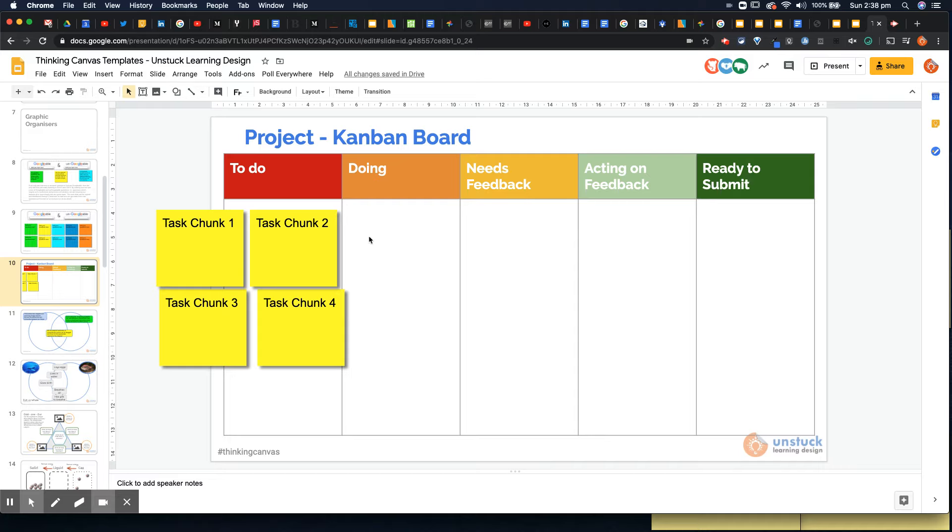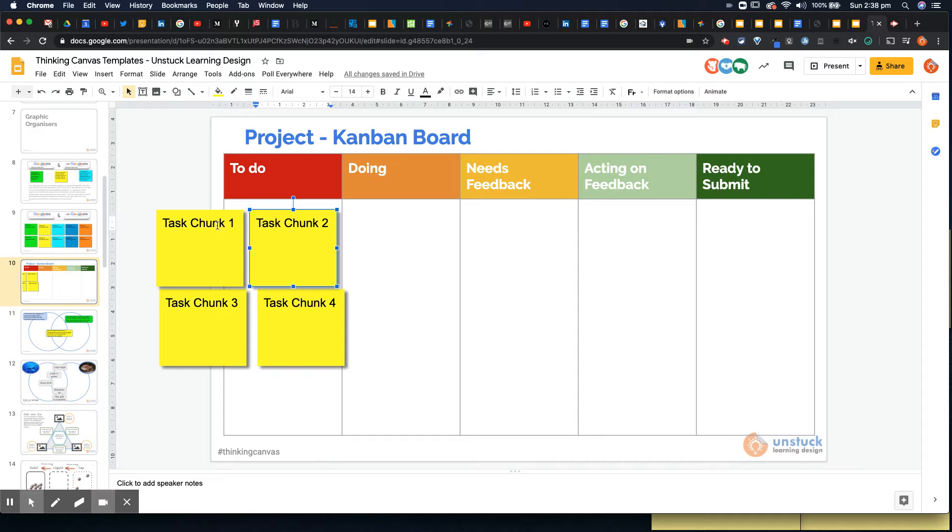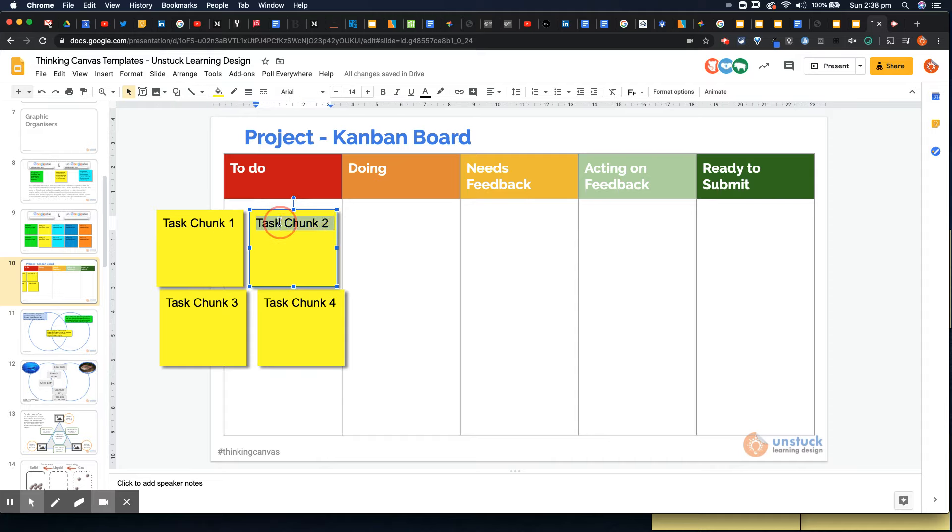So kind of like a Trello board if you've used Trello before. Here, as a teacher, I might actually put the task chunks down for students so they may have a certain number of things to work on in a project or over a period of time, especially in distance learning. Obviously this is a really useful tool for you to keep track on students learning as well as help them to manage it themselves.